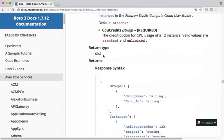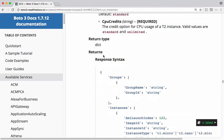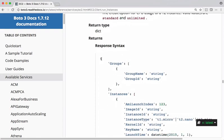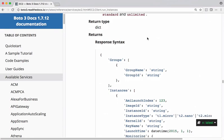If you check the return type of this method, it returns a dictionary. This is the dictionary object it returns back. If you want to access certain details from this response, you can go and access that. In this example, from this dictionary object, I want to access instance IDs.